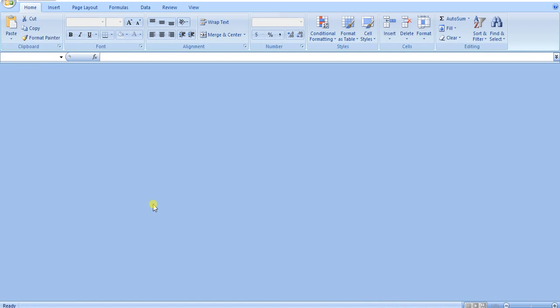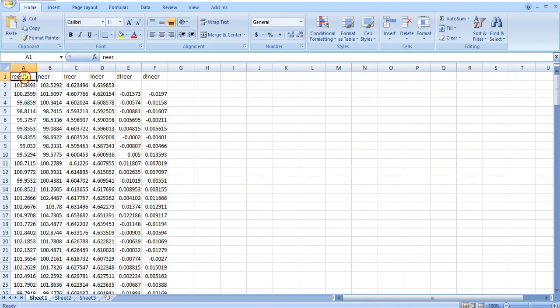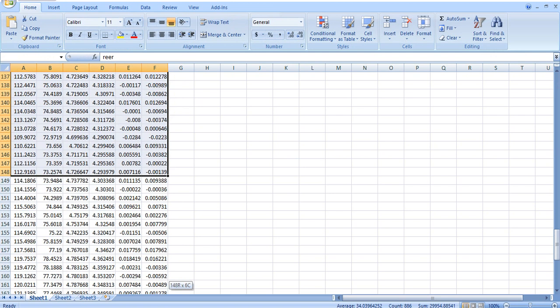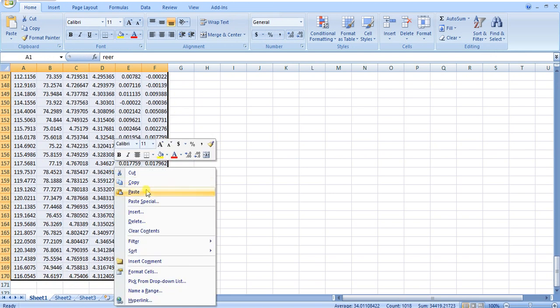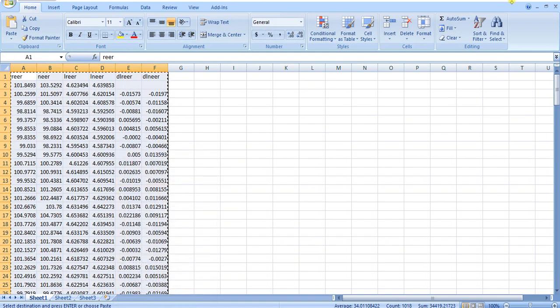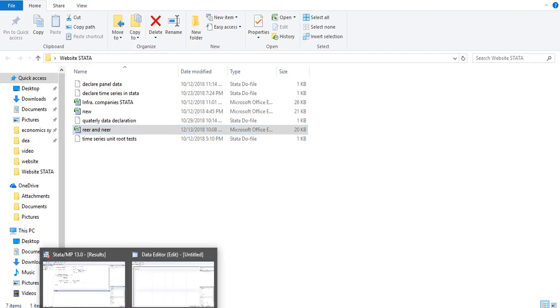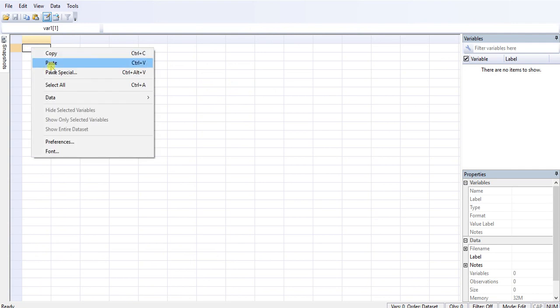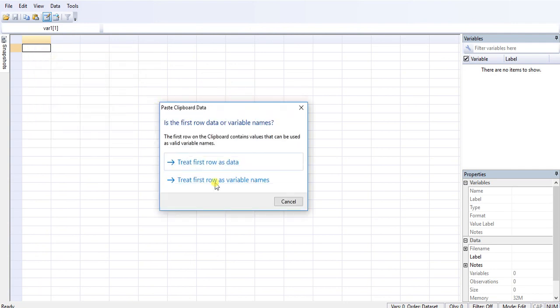And after opening the file, what I will do is I will copy everything here. I am going to copy everything here, and then I have to paste it here. Treat first row as data, treat first row as variable name.